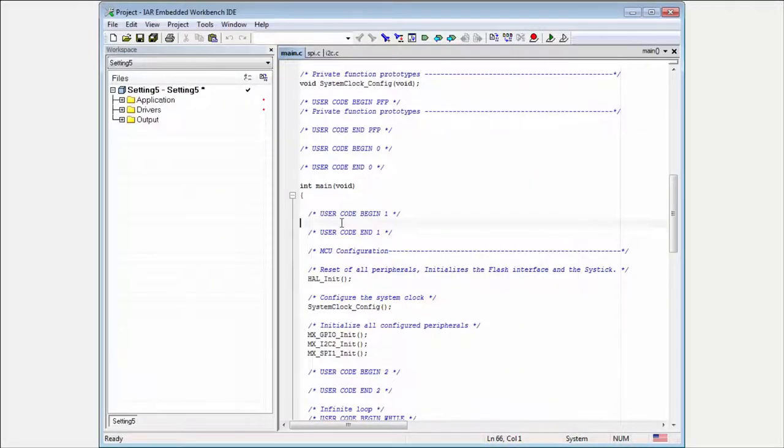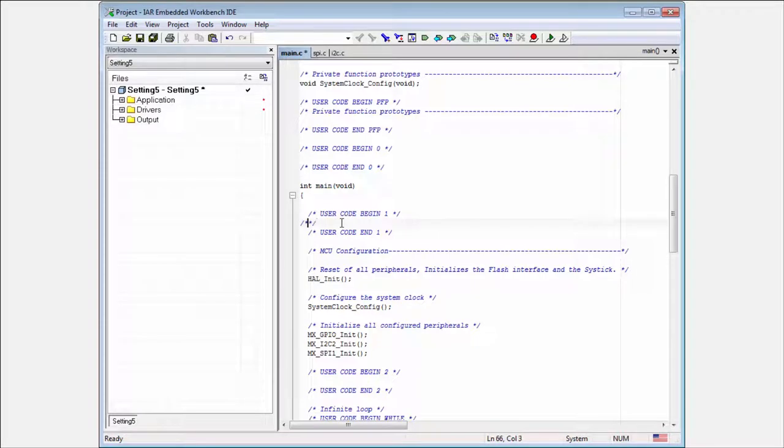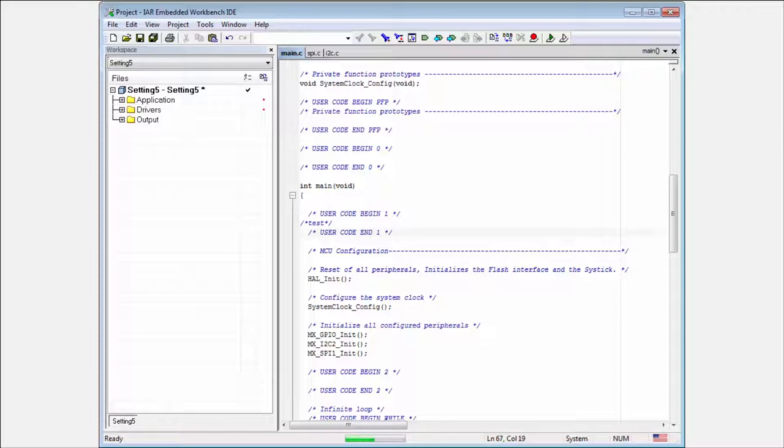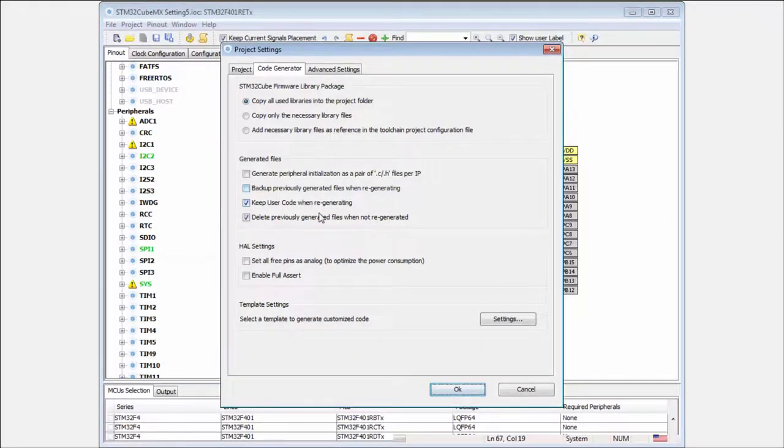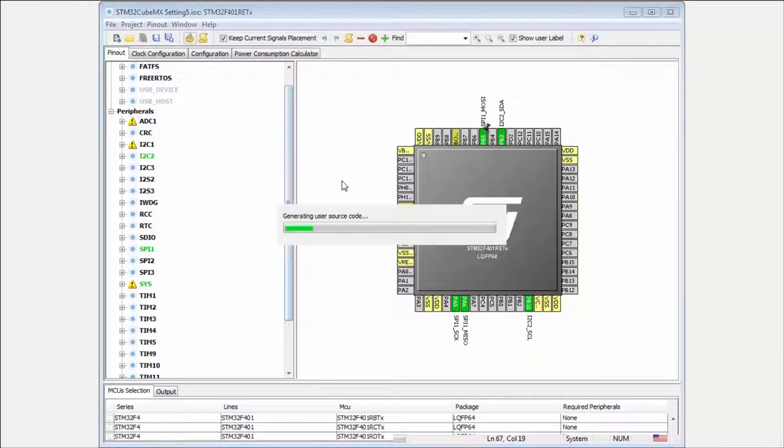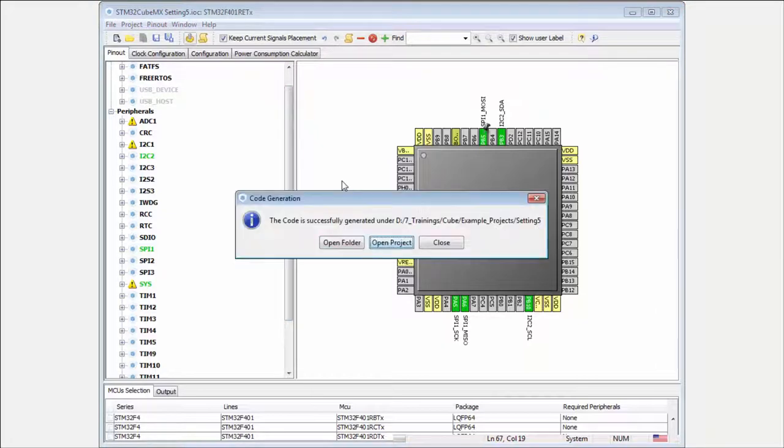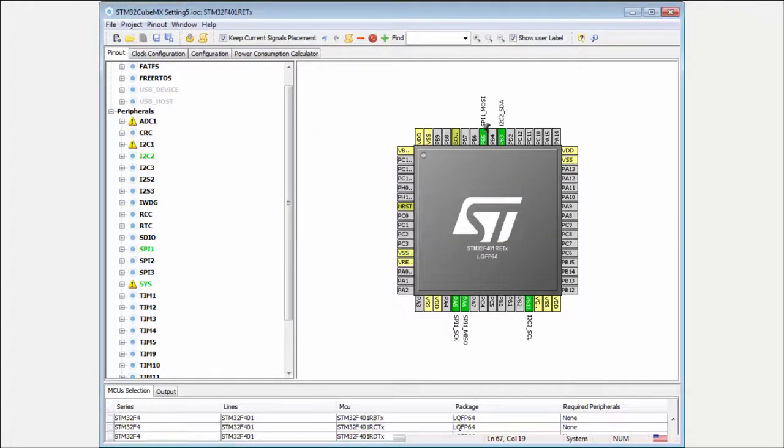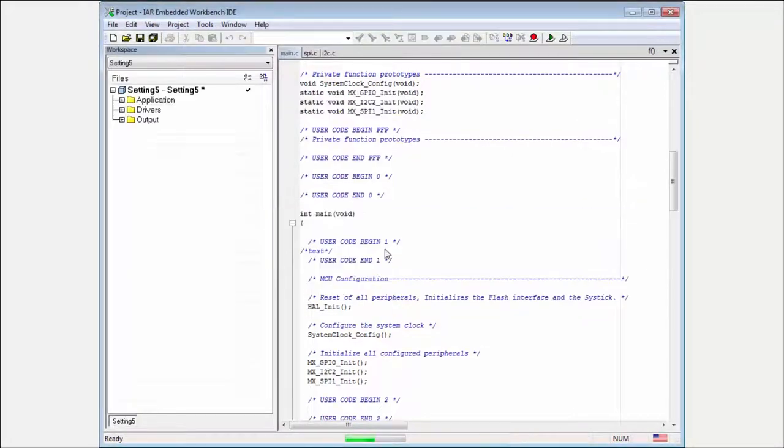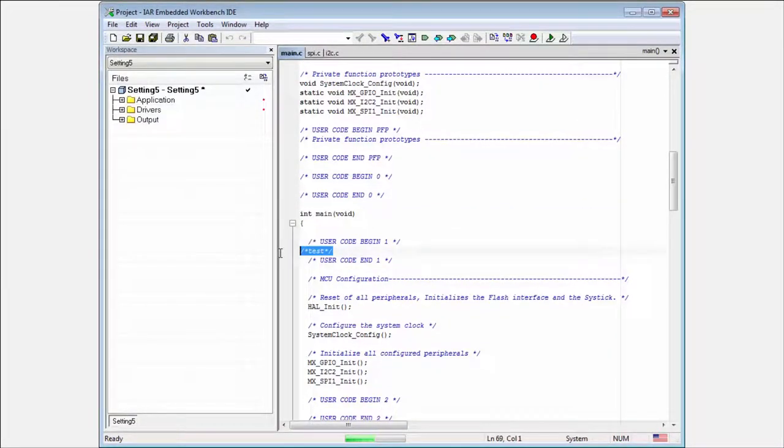This I mean if I here put for example the test. If I regenerated the project, the code will be here preserved. Then we can test this. I have here my test. I open here. I regenerated my project. I don't need to open it again. I have it here. He asking me. And you can see the test is here preserved.